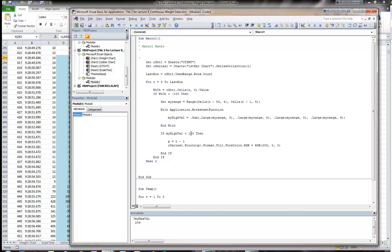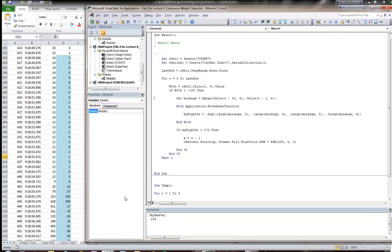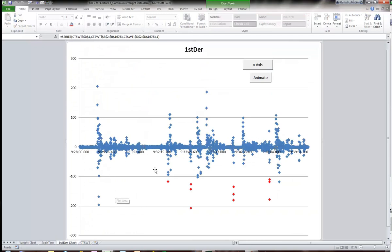This creates a new variable using the With statement to abbreviate all the long words in this line. I've got the sum of the third, fourth, fifth, and sixth largest values in myRange. Going through the data, I know that 170 was the threshold that works. Let's test this — I'll go back and clear out the mark points on that other chart and then run it.